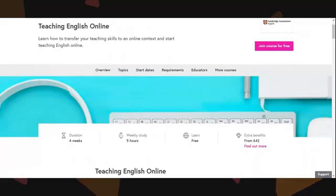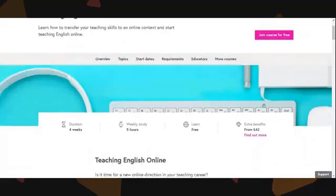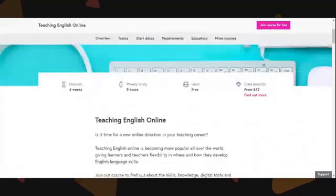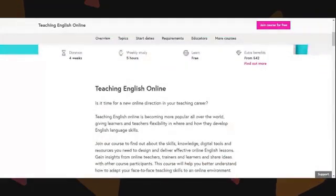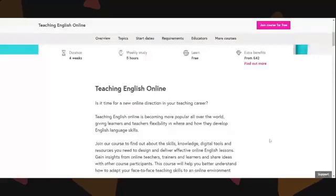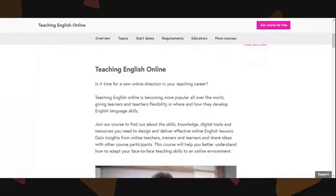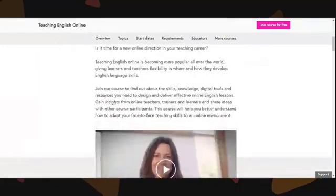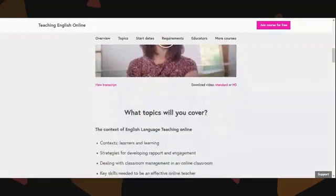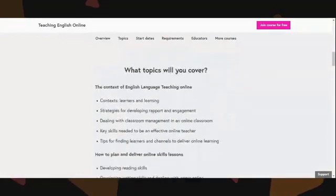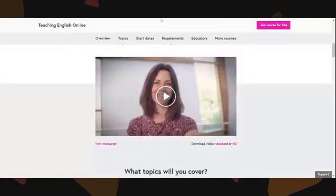Two important things are happening on the 7th of October: the course rolls out, and it's also my birthday! I strongly encourage people to start the course on that date rather than leaving it until after, because as you progress there are lots of discussions with the mentors running the course, and if you join late you miss those discussions. It's a four-week course with roughly five hours a week, including videos, discussions, quizzes, and peer assessment.